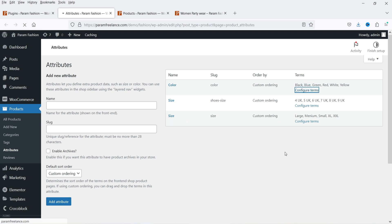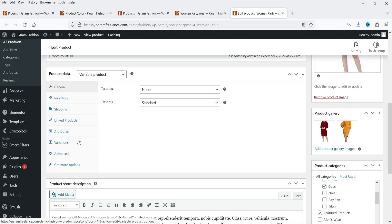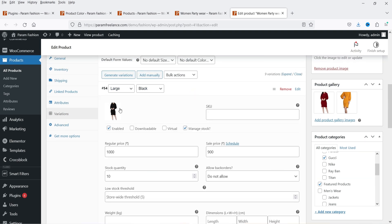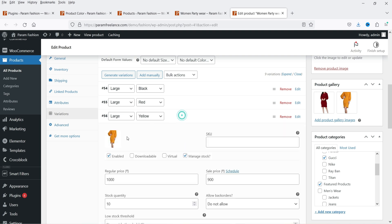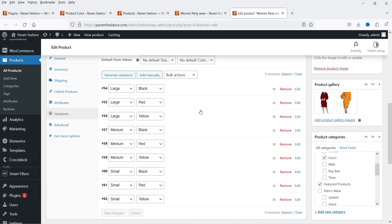Now let me go to one of the attributes — Configure Terms — and you will see different terms: black, blue, green. These are the variations I have created under the color attribute. These are the default settings for the attributes and variations. Now if I go to the product, you will see that this is a variable product and we have different variations: large black, large red, large yellow. For each variation I have already selected an image, so if I go to black you will see a black image, if I go to yellow you will see a yellow color image.